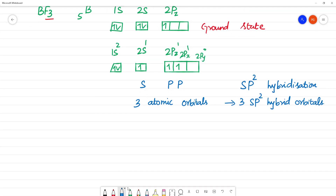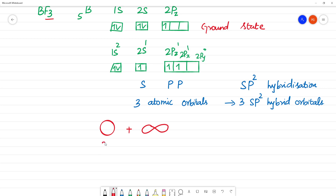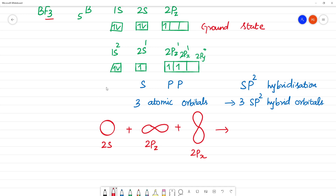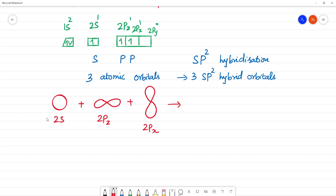The shape of sp2 hybrid orbital: we have 2s (spherical shape) plus 2pz (dumbbell shape) plus 2px. When we mix 1s and 2px and 2pz, we get a trigonal planar shape. So here is a fluorine bond and here is a fluorine bond, and the third fluorine bonds as well.